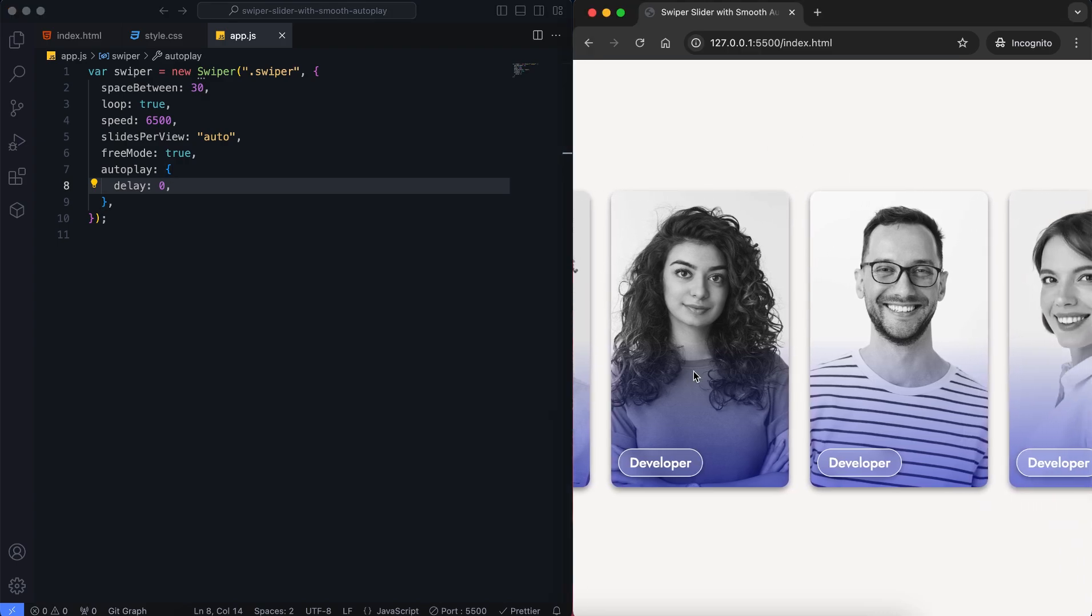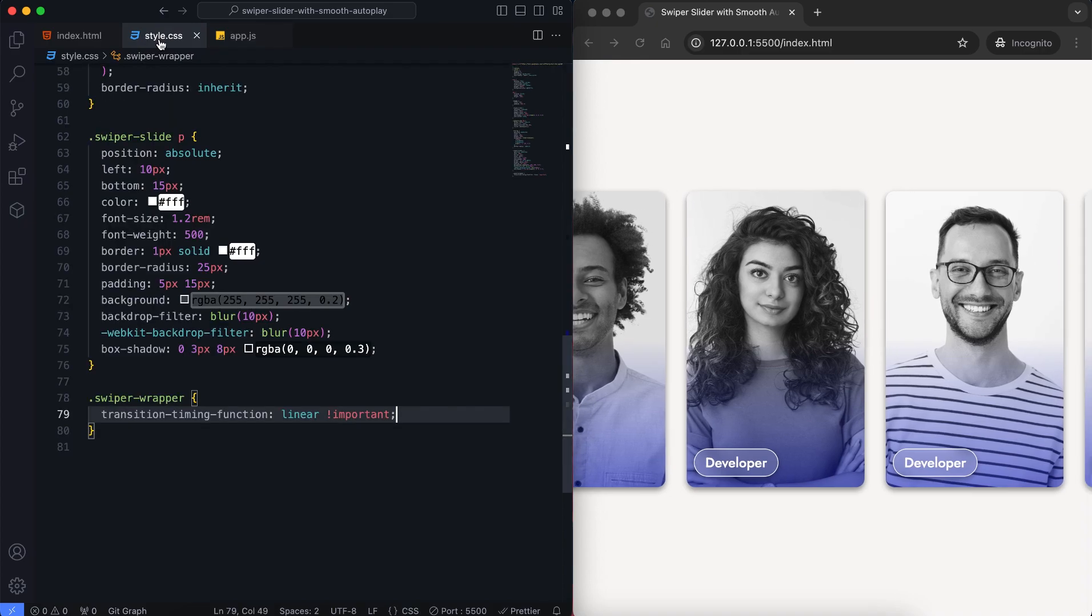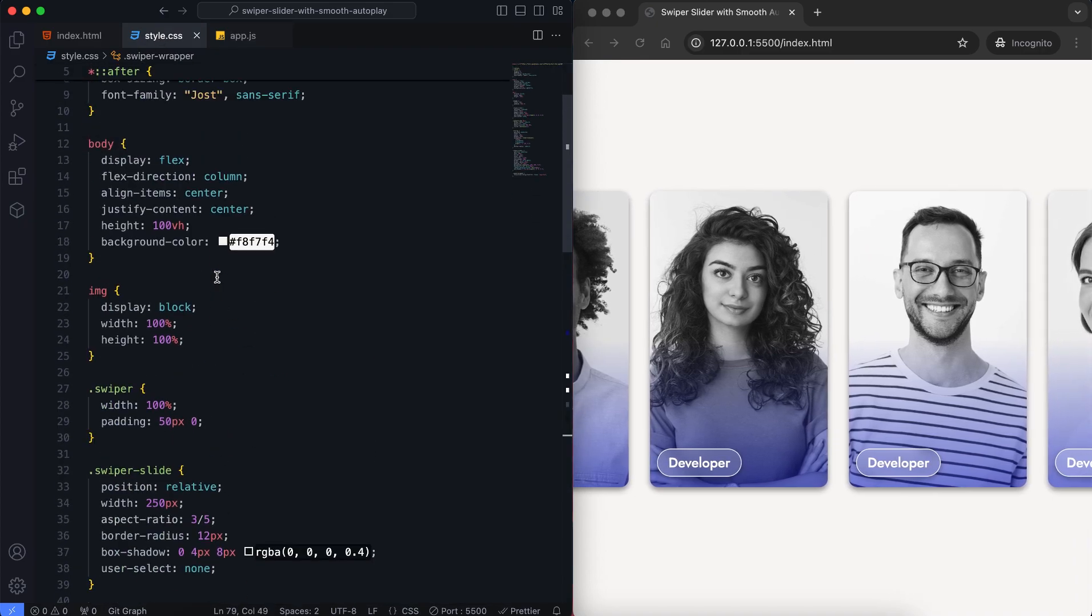Now we have a problem. If we click on the slider, it stops and won't start again, requiring a page refresh to make it work. This is not a good user experience.